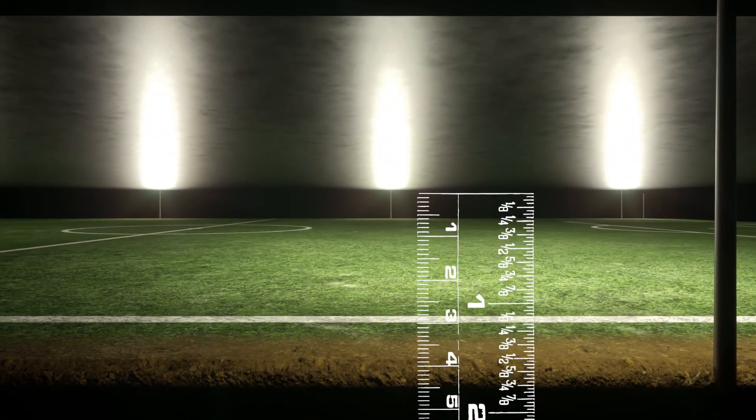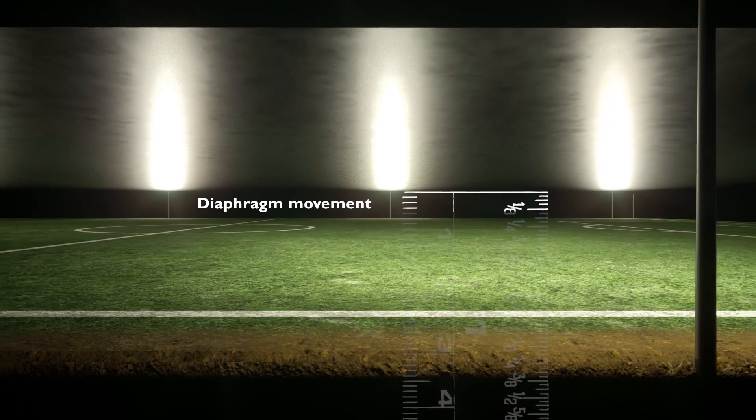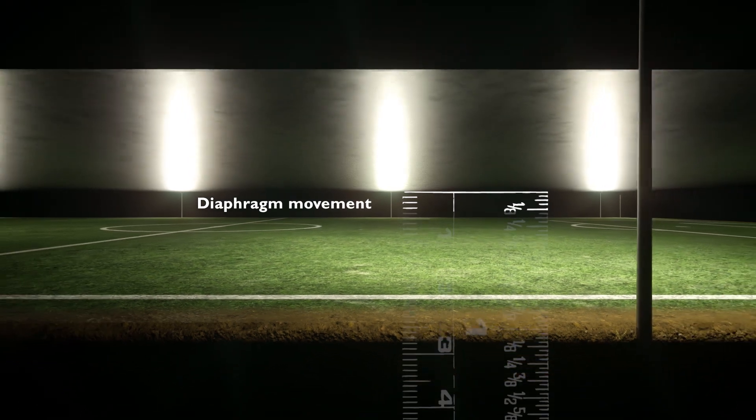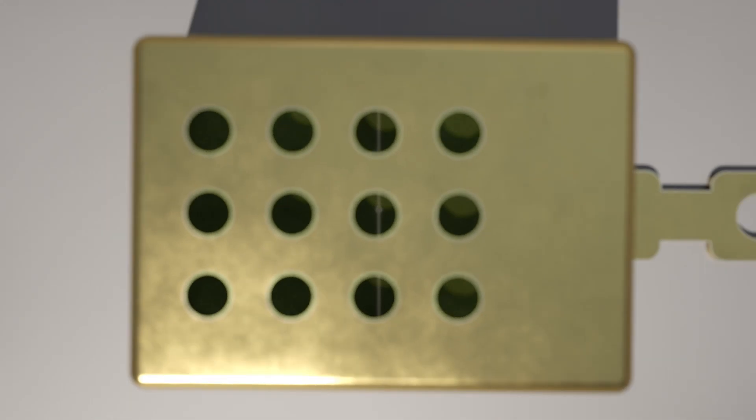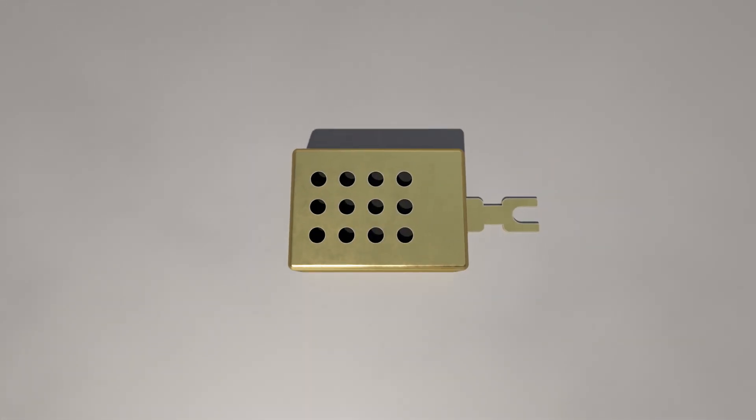Now, imagine that you're standing about 60 meters away from a jet with its engine running. You're standing in a pretty loud space. At this extremely high sound pressure level, which is approximately 114 dB, the diaphragm moves less than 4 millimeters. The movement in a real miniature microphone is almost too small to imagine.